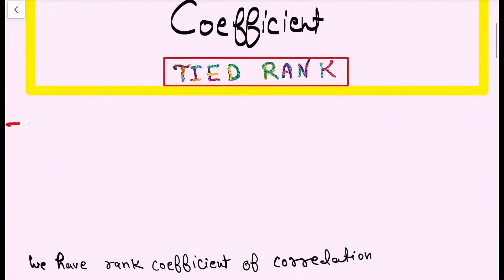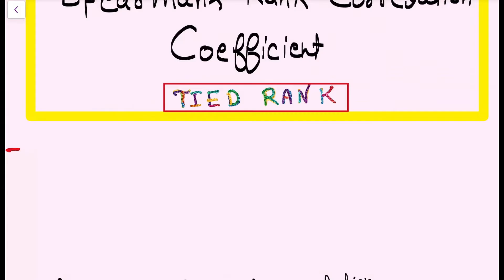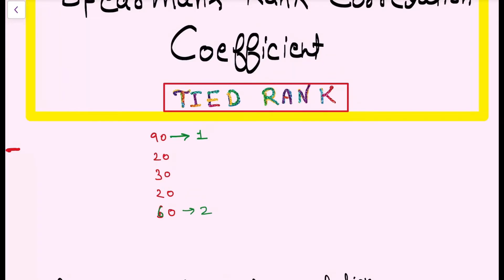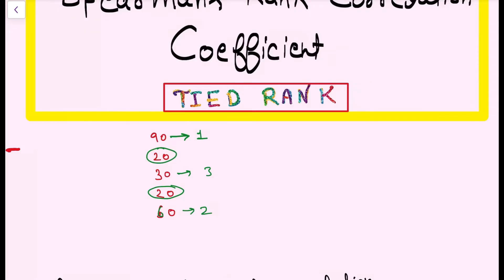First of all, what is a tied rank? I have a small data — for example, we have 90, 20, 30, 20, and 60. A tied rank occurs when 2 or 3 values in the data are repeated. A rank tie happens when we have a repeated value.